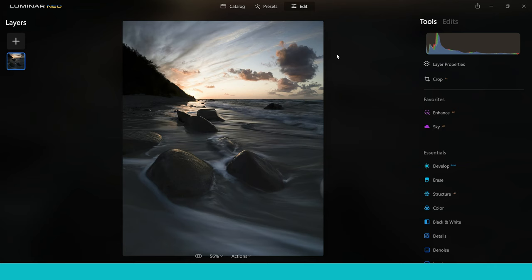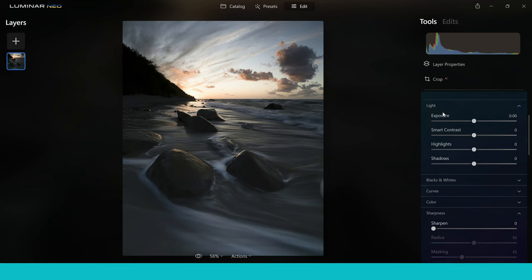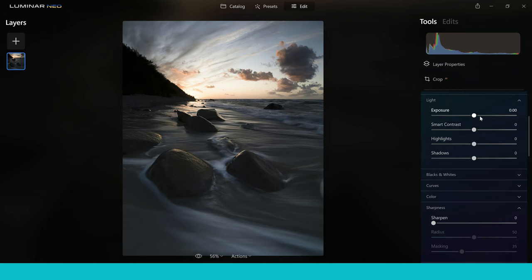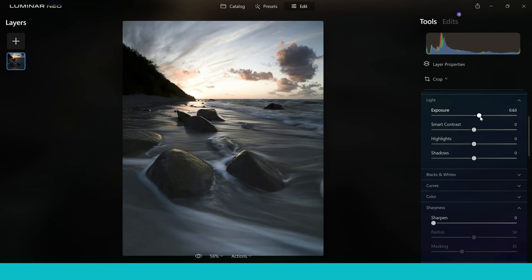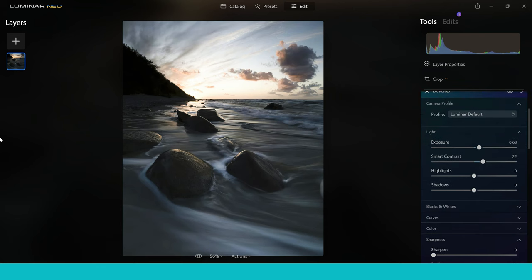So who is Luminar Neo for? If you're into photo editing and want a very simple-to-use editor with some really great tools, especially in the AI section, then Luminar Neo is absolutely for you. Who's it not for? If you're a graphic designer doing lots of text work and different designs, stay away from Luminar Neo — it really doesn't offer the Illustrator/Photoshop-style workspace that enables you to go into those areas and make changes.